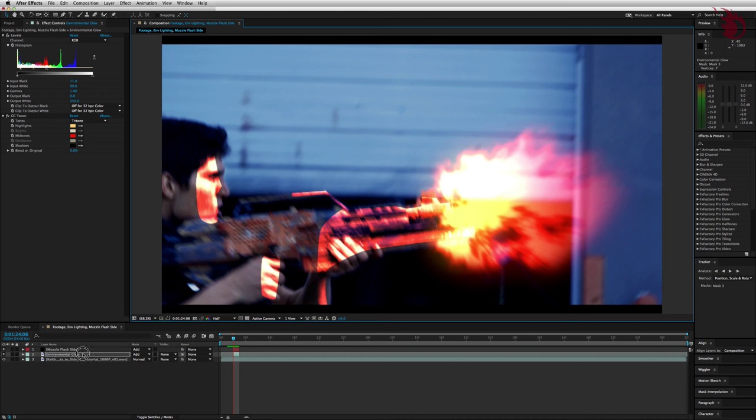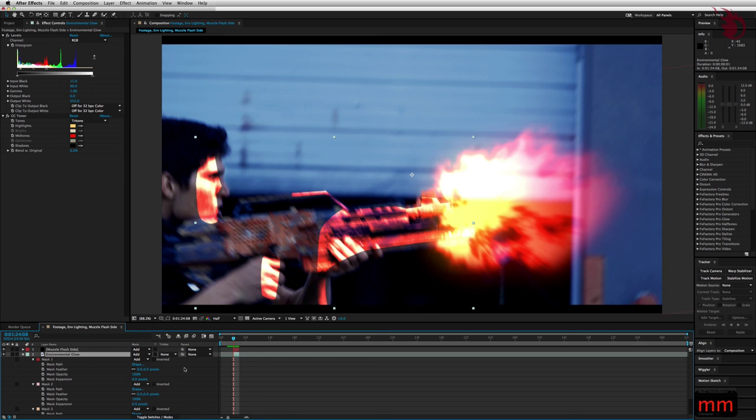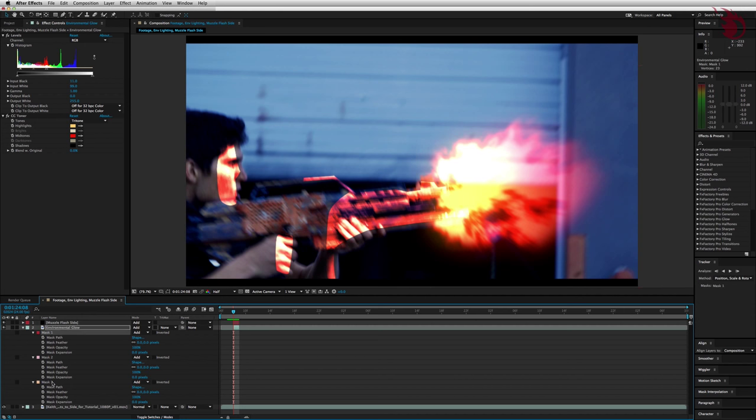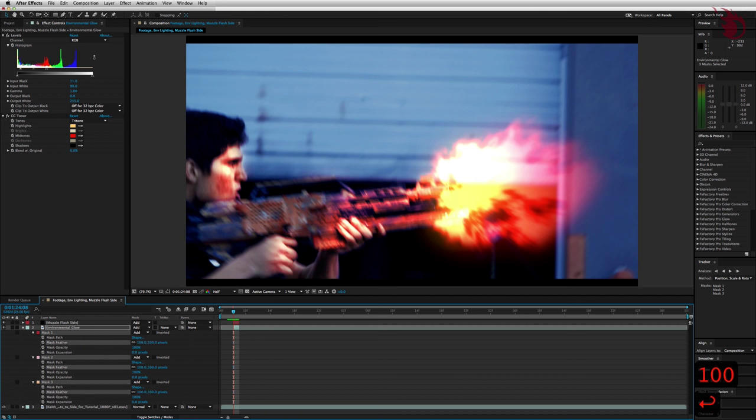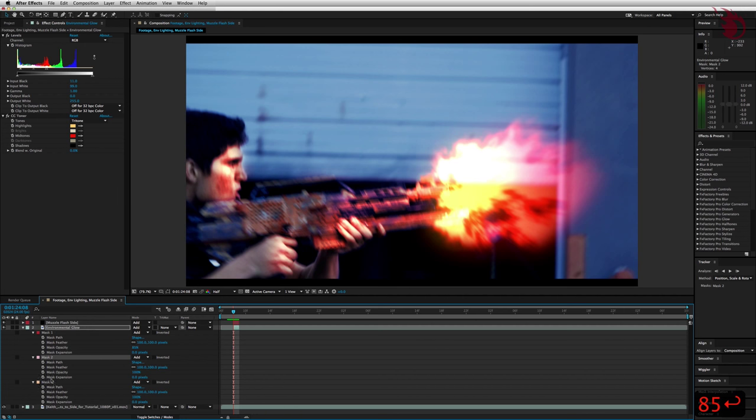Alright, with your environmental glow layer selected down in the timeline, let's open up the masks by hitting M and M again really quickly. Select the first and then shift select the last and you'll get all of them. Then just set the feather of one of them to 100 and it will change all of them. Now we want to change the mask opacities on each of them individually. For this shot, I'm going to change the gun mask, which is the first one, to 85% opacity and all the others to 65%.